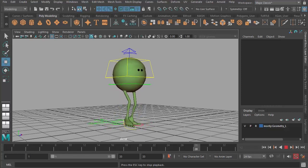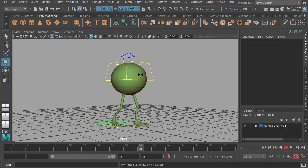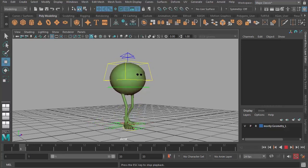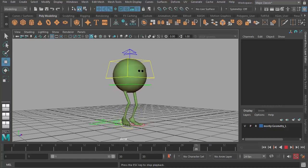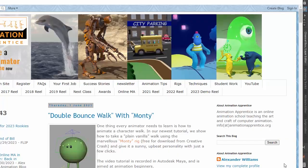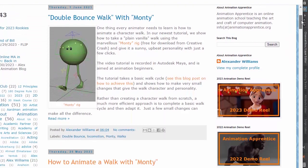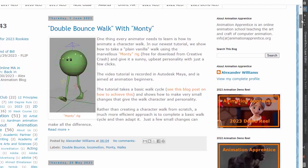So to start, I'm going to go to my latest blog post, which shows how to do this. So if we go here to the blog, just scroll down, you can see there, there's Thursday, 1st of June, 2023, how to do a double bounce walk with Monty.